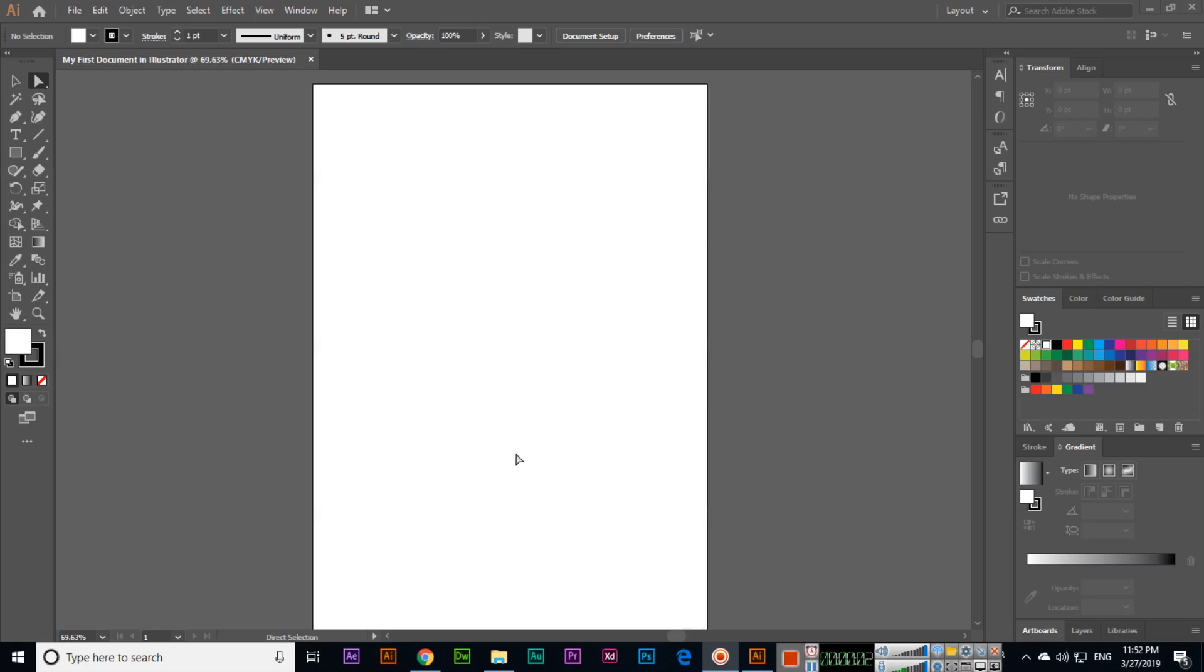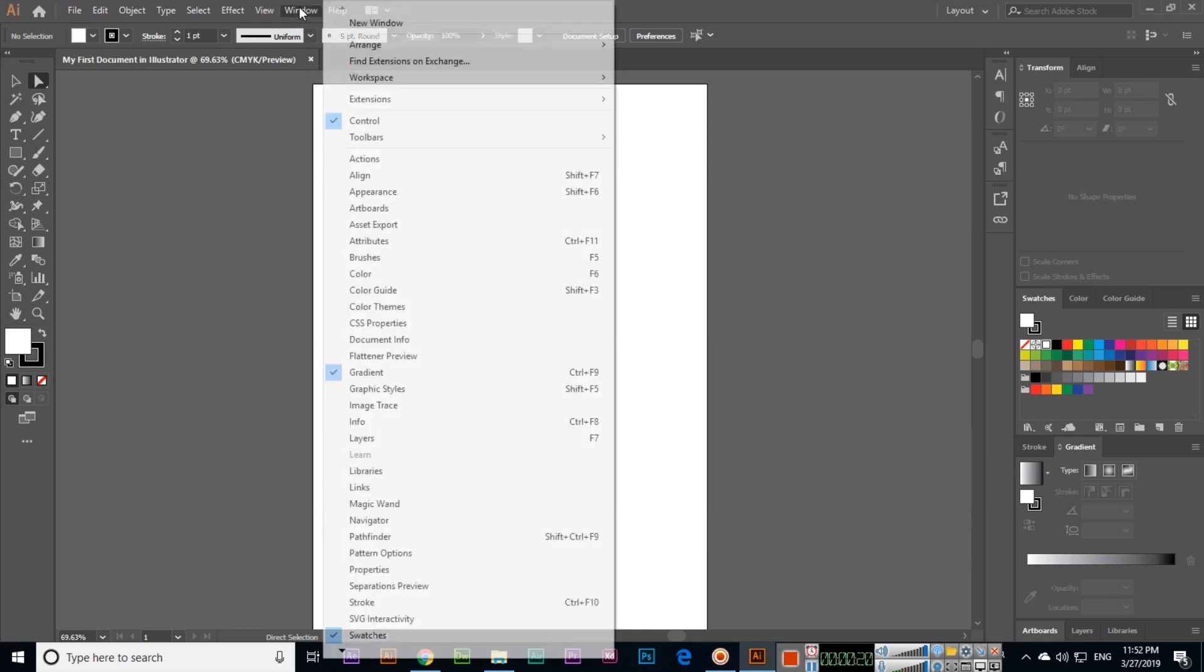In this video I will explain how you can open supported documents in Illustrator or how you can place documents in Illustrator. Before explaining these things, one more thing: in the Window menu we can see toolbars.